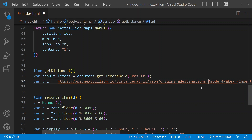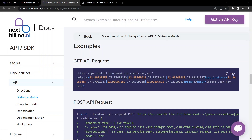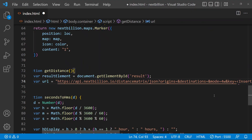You can pass more than one origin or destination. In order to pass more than one you will simply have to add the pipe (OR) symbol. So this is our first origin - the latitude and longitude - and this is our second origin. Like that you can pass more than one origin, and destinations also. So let's go to our function and here we have to pass our origin and destination.